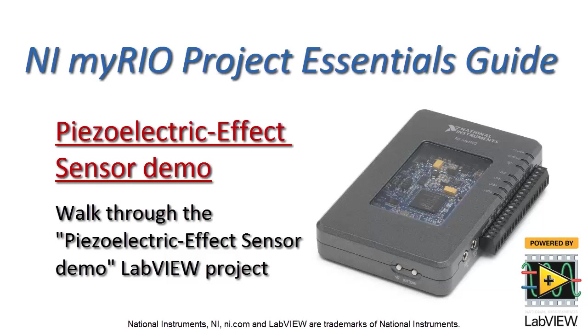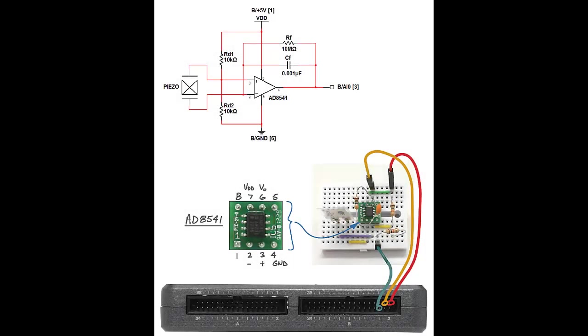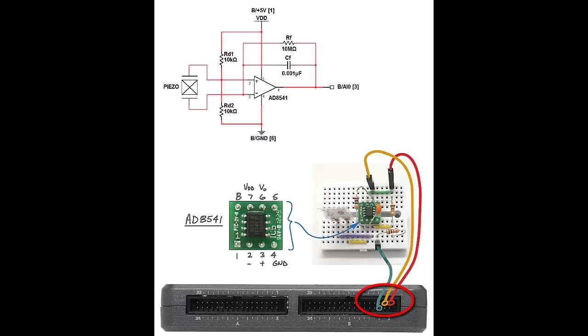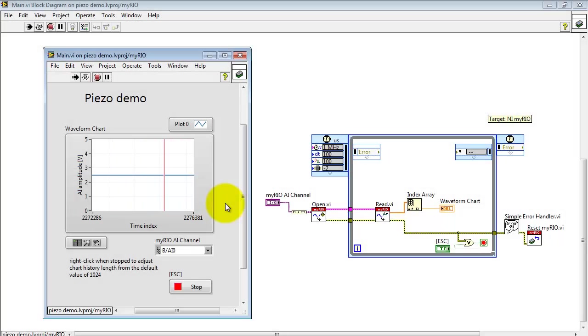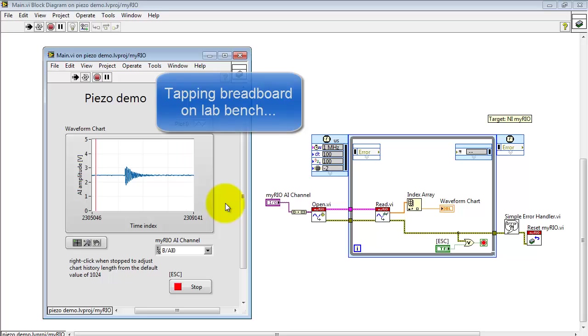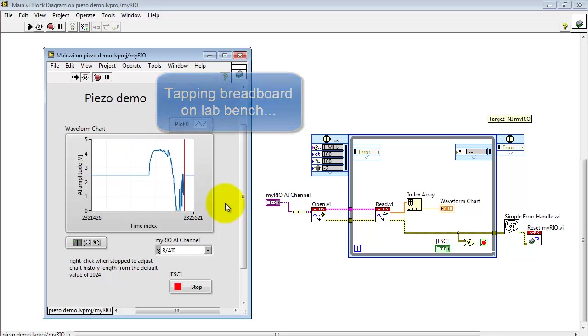Now let's take a look at the piezoelectric effects sensor demo LabVIEW project. Here I have my piezoelectric film sensor going through its interface circuit on the way to the analog input on the B connector. And right now I'm looking at the signal being generated by the piezo sensor.